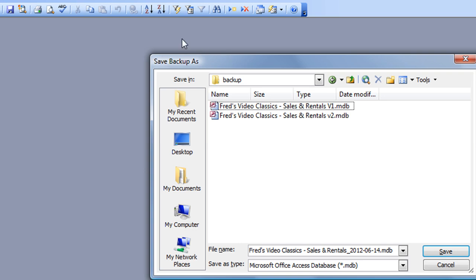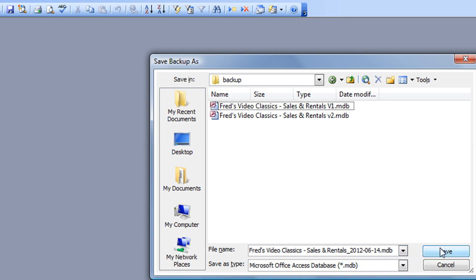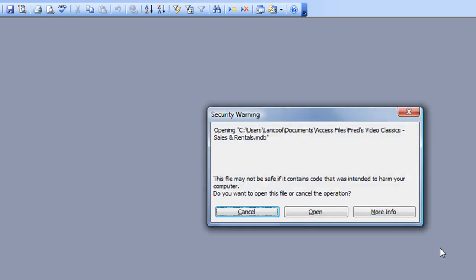Now one thing you may not have noticed is that behind that save box, Access has closed the database. So here you can see it's got the full title, and at the end it says 2012-06-14, which is today's date. So if I click on Save, it saved it, and now it's going to reopen the database automatically.